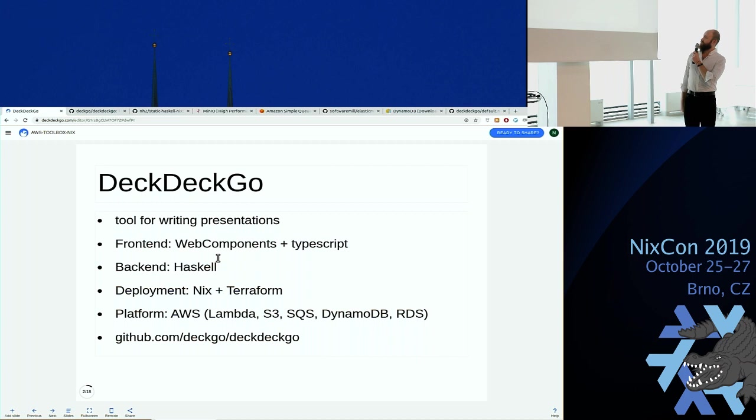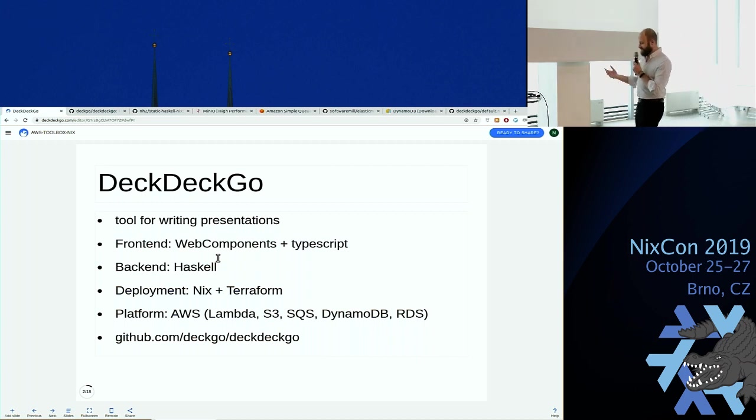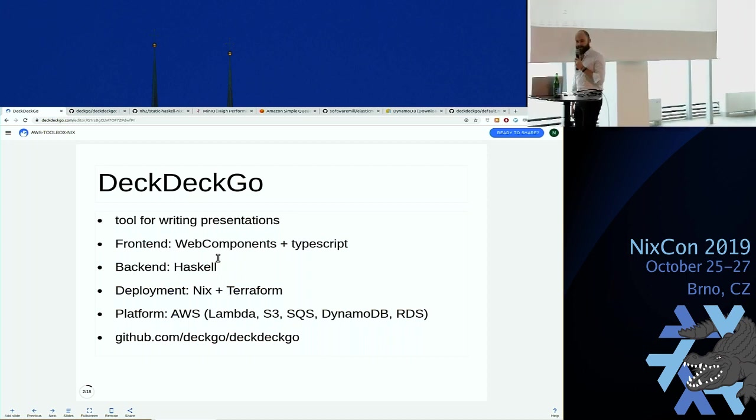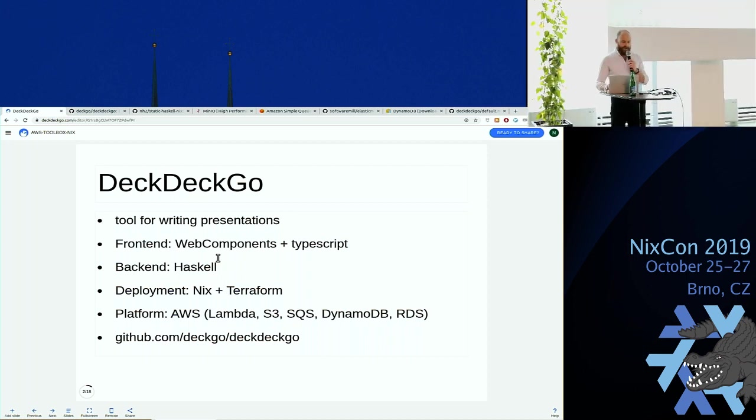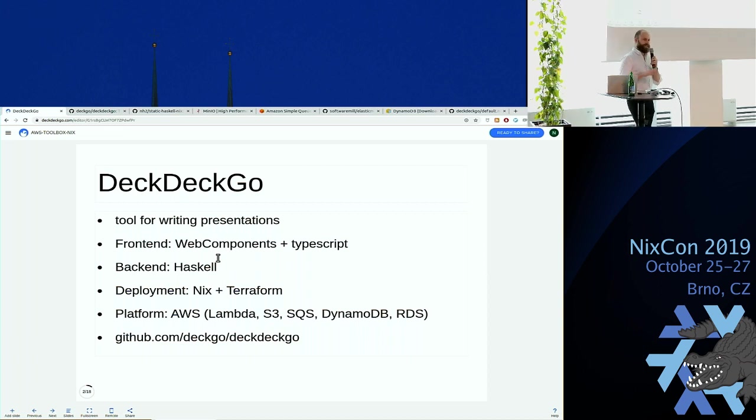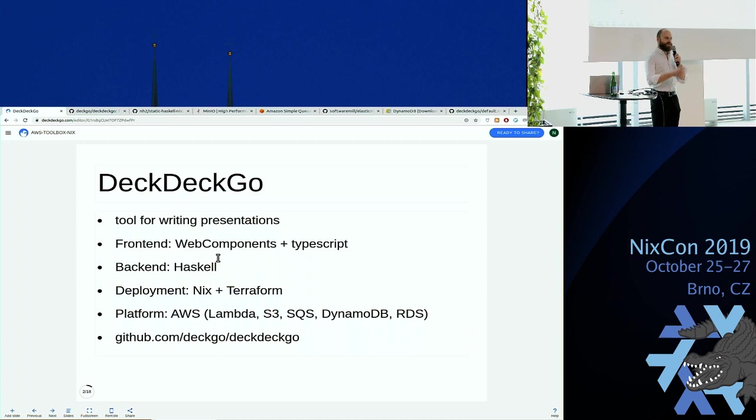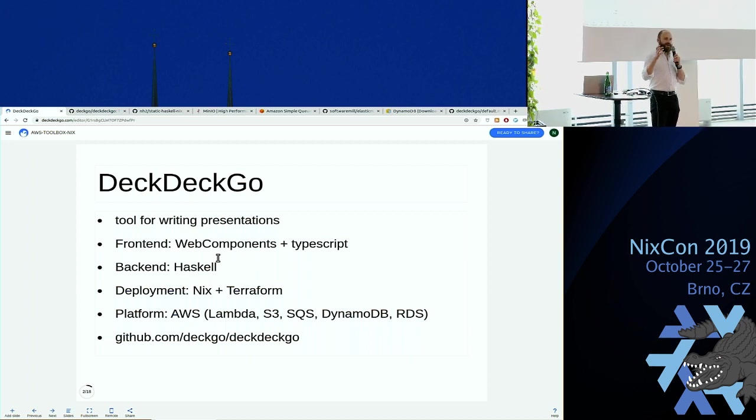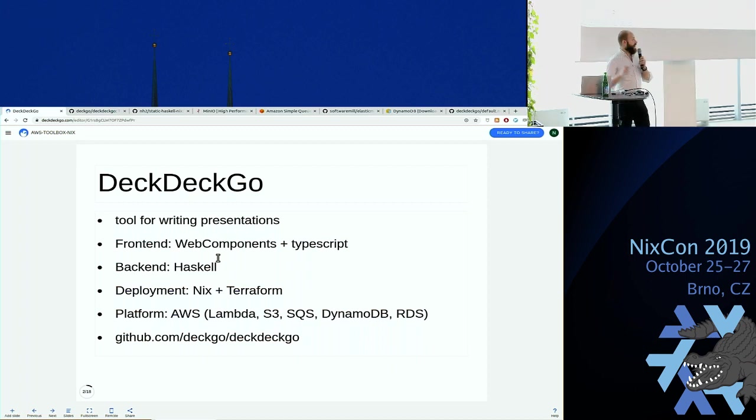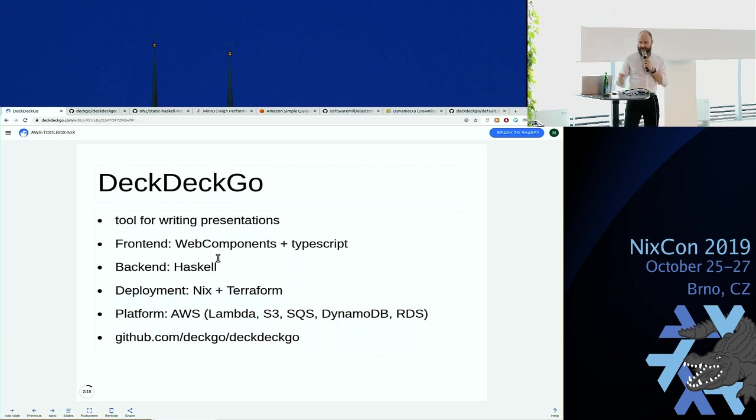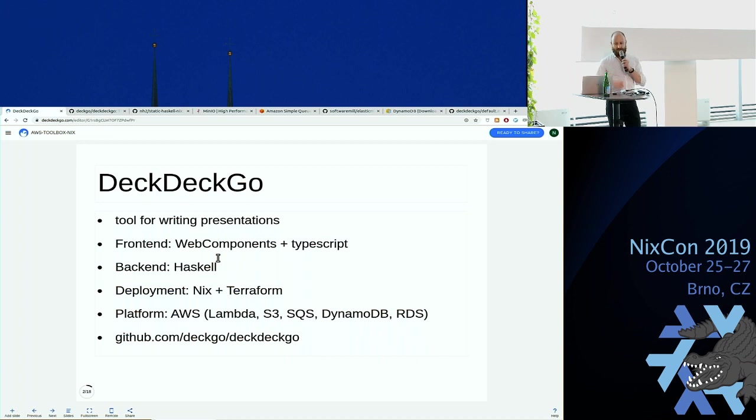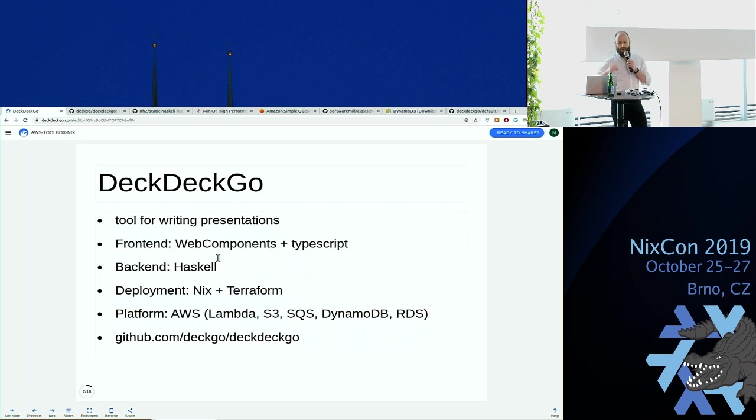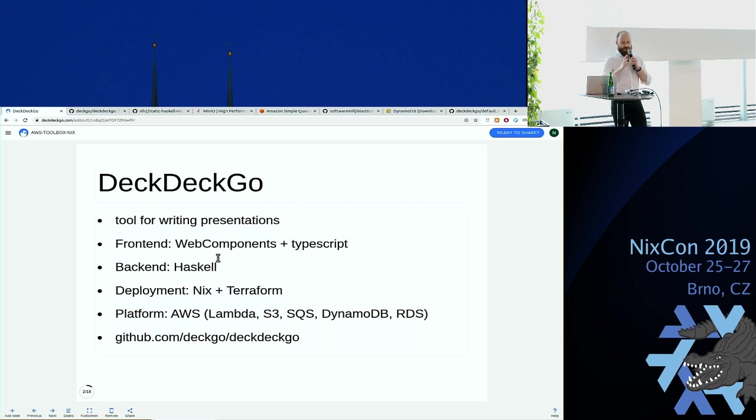First a bit about DeckDeckGo which is the presentation software that I'm actually using today. So the front end is web components and TypeScript. Web components is a new standard in W3C for basically creating new HTML tags that have some JavaScript logic in them. I have no idea how it actually works, so this is not my job. My job is the rest. The backend was entirely written in Haskell and for deployment and the build we use Nix and actual pushing the artifacts, starting these servers, it's all Terraform. I never quite understood NixOps, so no NixOps there.